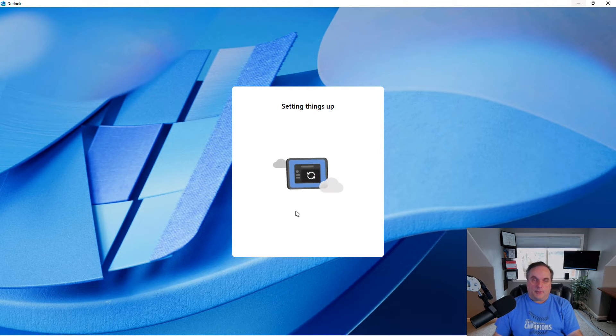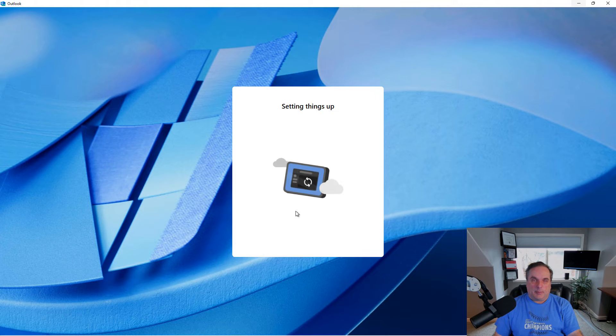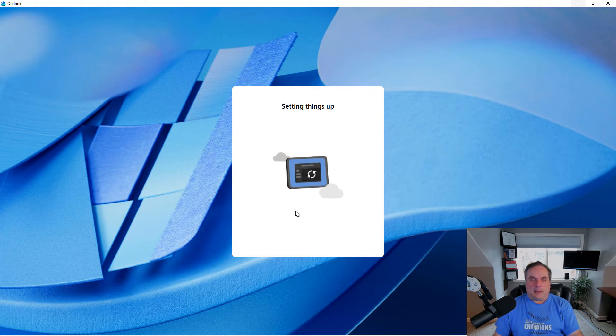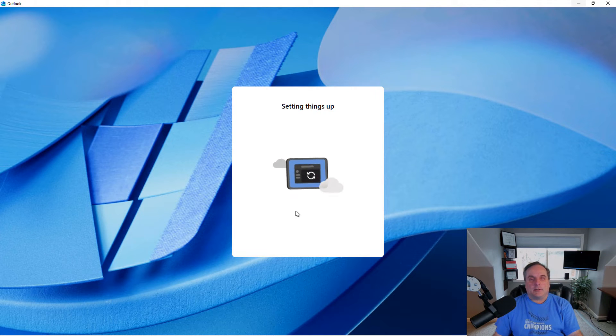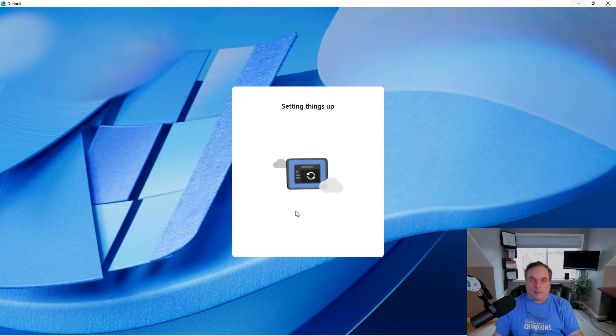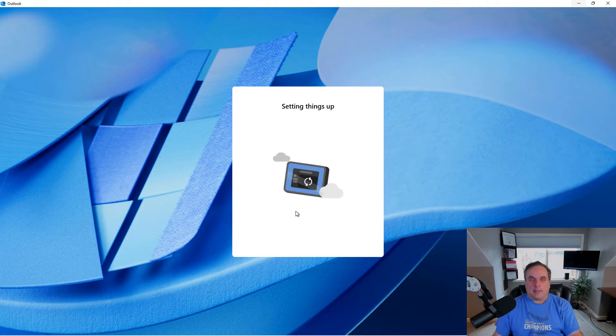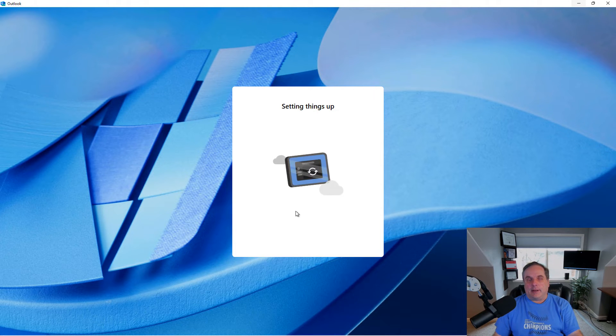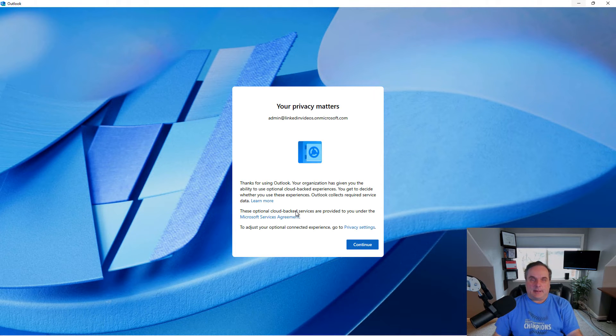And it's going to prompt you for possibly a password, maybe multi-factor authentication. In my case, since I registered the device with Enter ID, then I don't have to put in any type of password or multi-factor authentication because my computer and my account are synchronized with Enter ID.